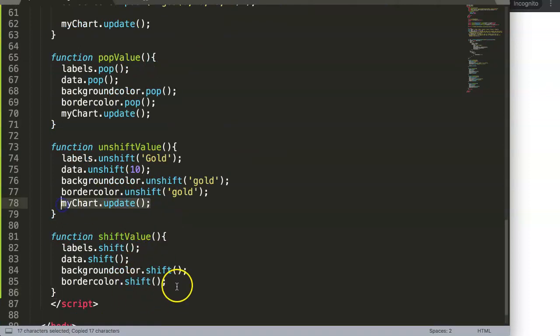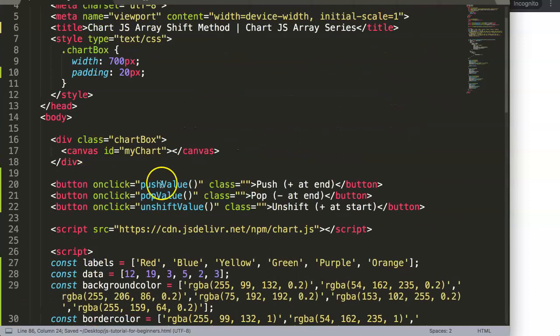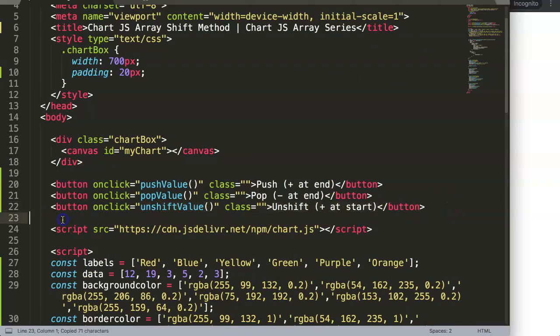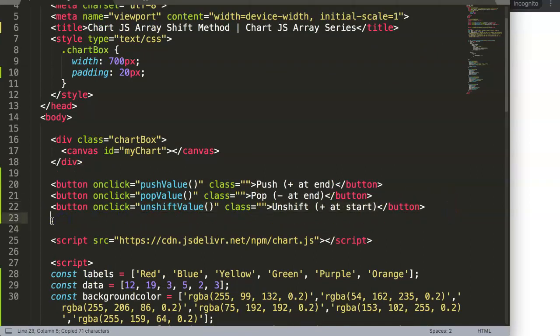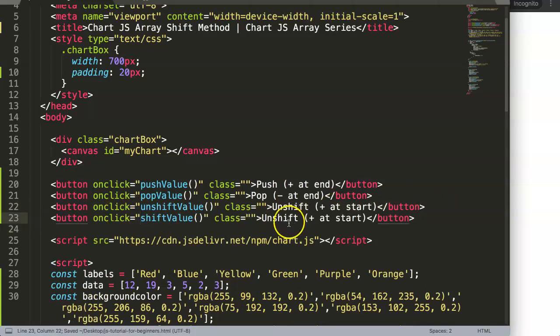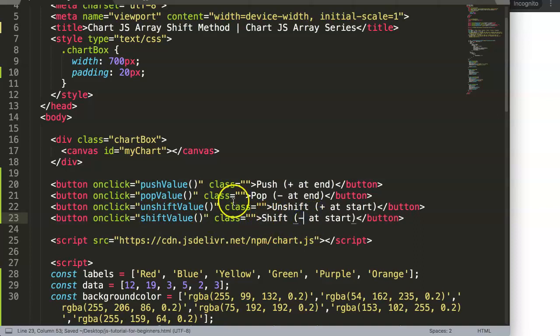And then, of course, we need to make sure there's an update—myChart.update. We want to update the chart after pressing the shift. So we can just copy this, paste shiftValue, and there is shift, and it would be deducted.